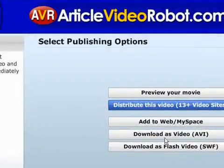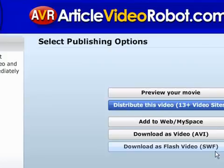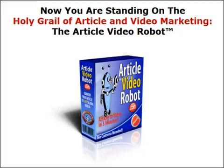You can also download your video in AVI format for burning it onto a DVD, or in SWF — the Flash file format — for publishing it on your own website. Bye!